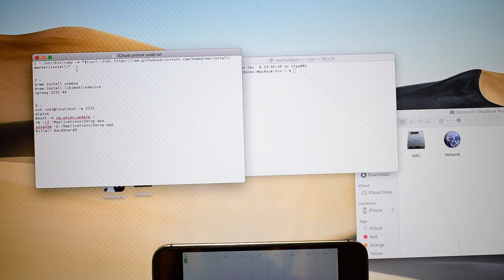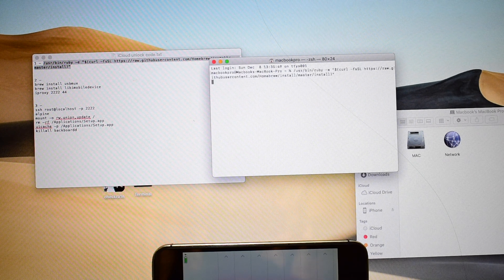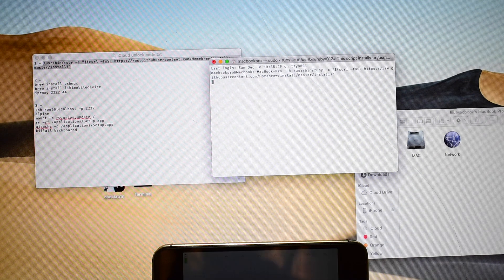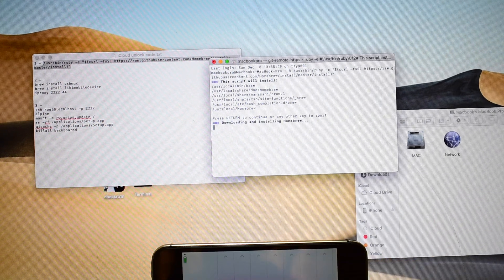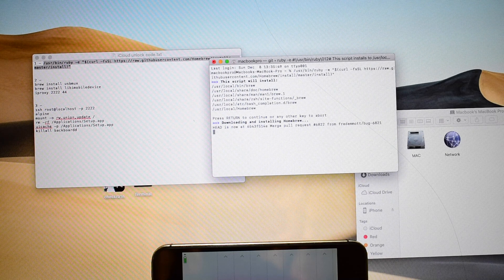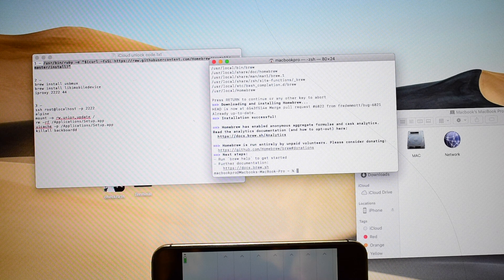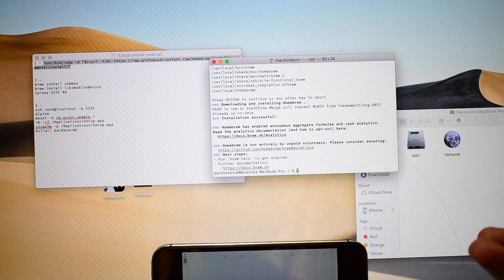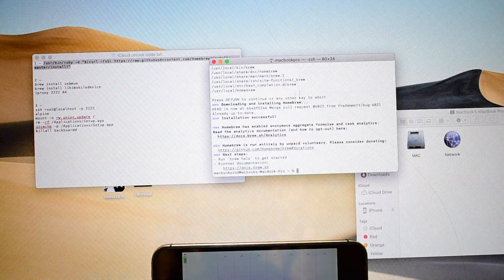Let me copy the first command and paste it into the terminal window and click enter. It says press return to continue — let me press return again. It is downloading and installing all the required hacks. In the meantime, if you haven't subscribed to our channel please do that now, and hit the bell icon so you'll be notified as soon as I post more hacking and jailbreaking videos including the network activation video.